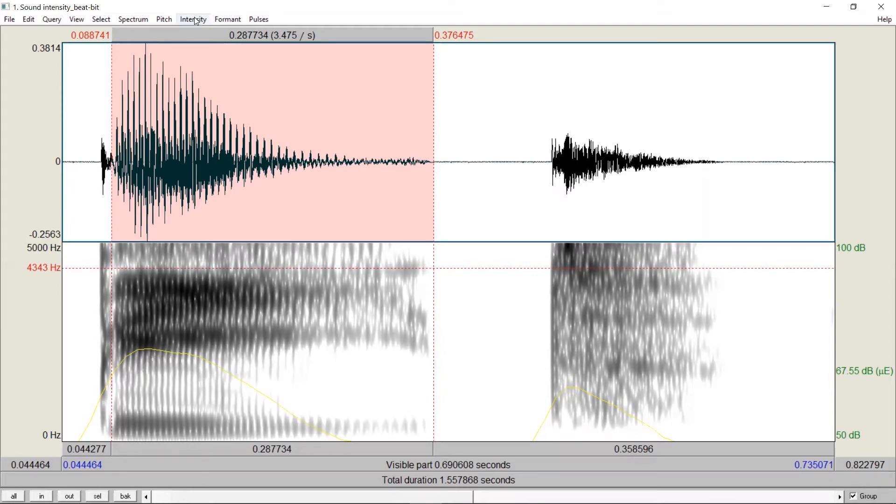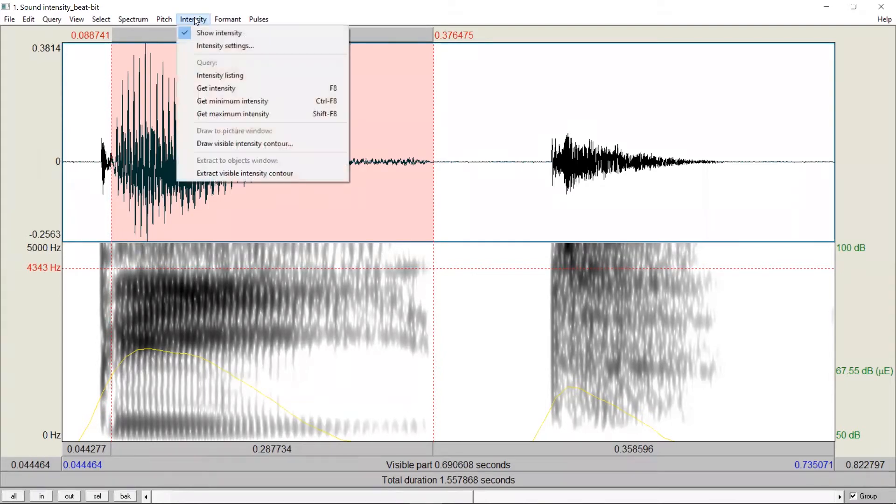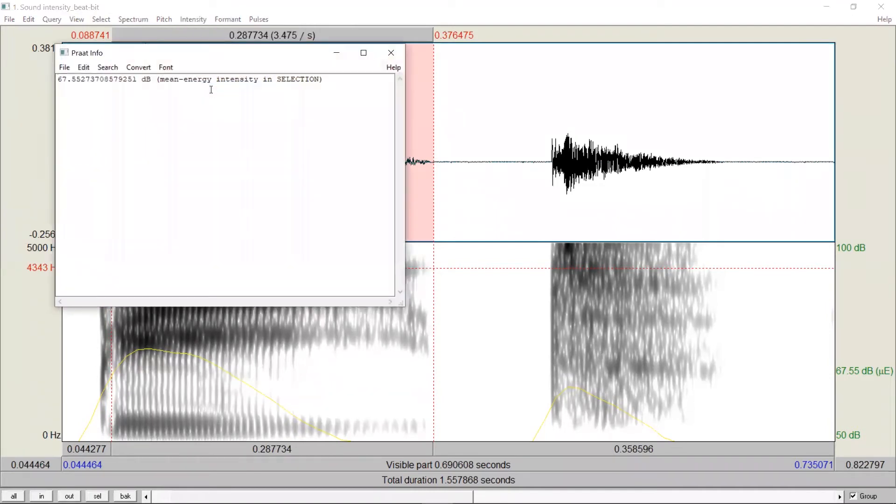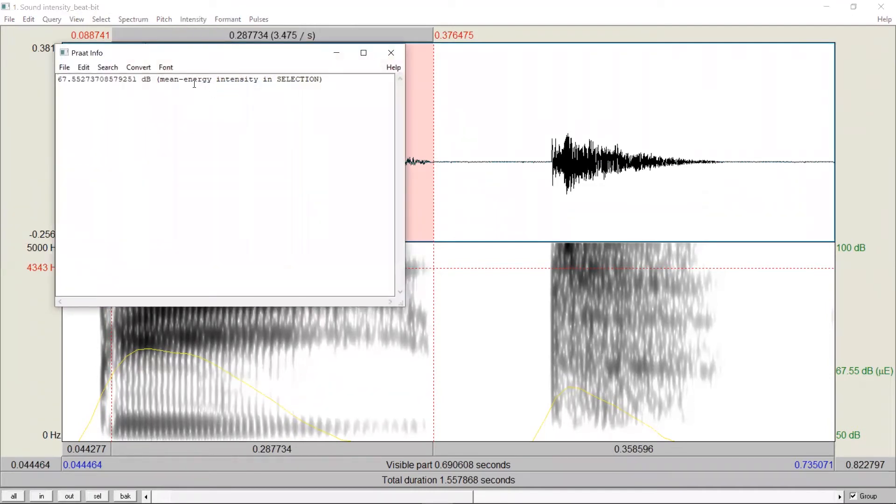Now, you can simply go to intensity, get intensity, click on it, and then Praat will give us a number in terms of dB. We can copy and paste this number to keep a record.